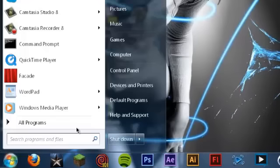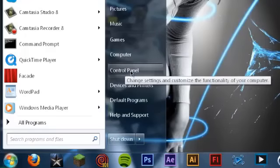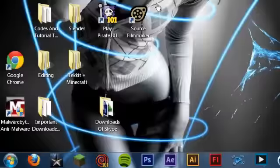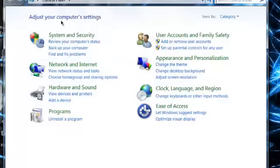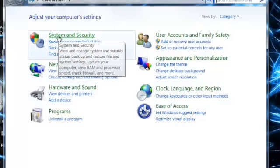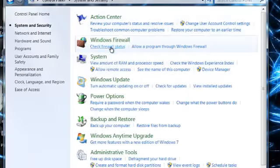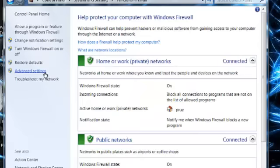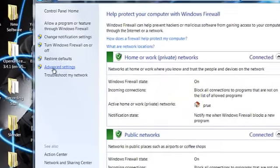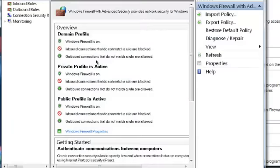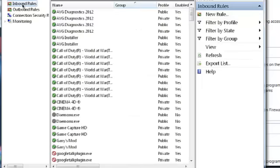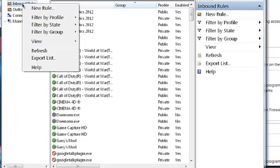Click the Start menu, then go to Control Panel, then click System and Security, check your firewall status, then Advanced Settings. Then go to Inbound Rules, right-click, and select New Rule.